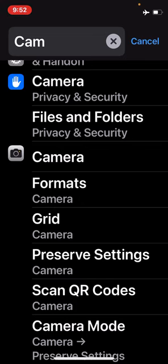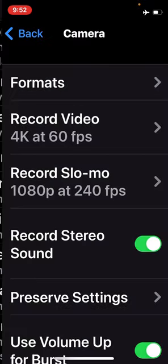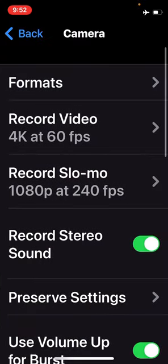I'm going to tap on the gray icon for camera, and we have some choices here.